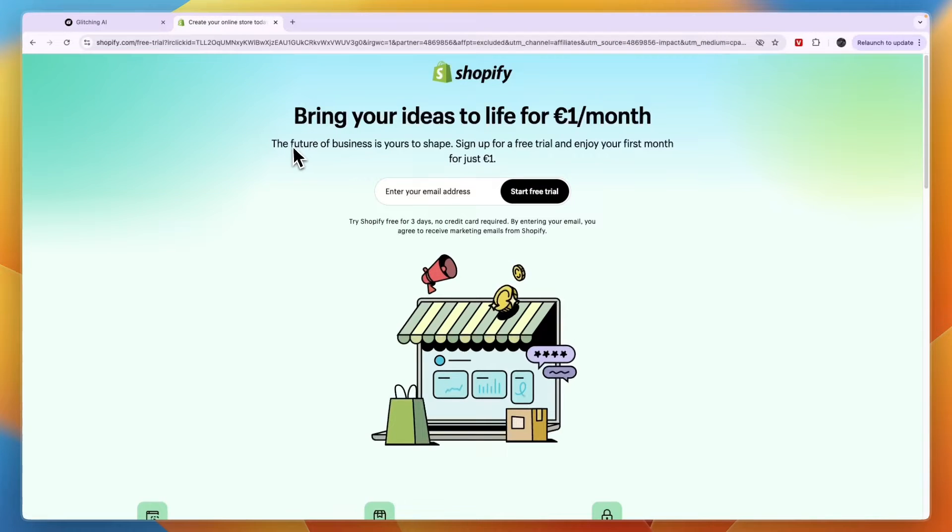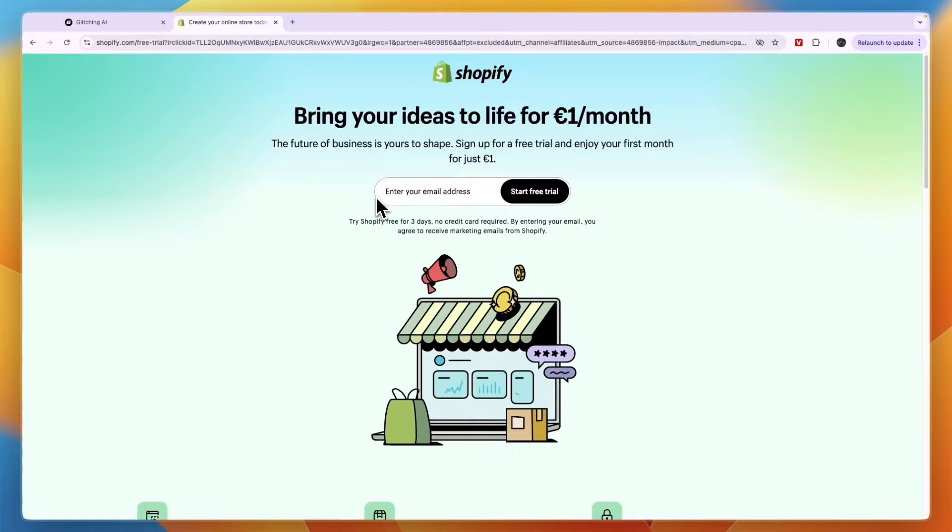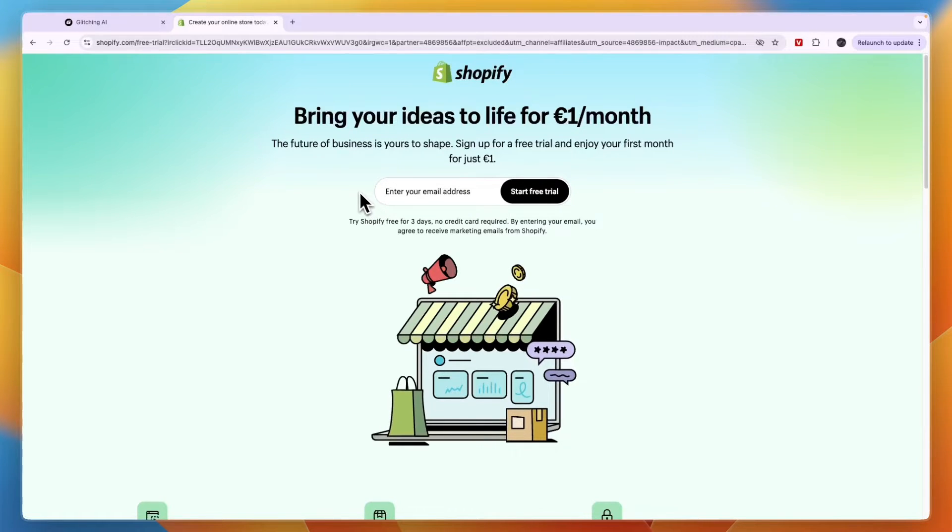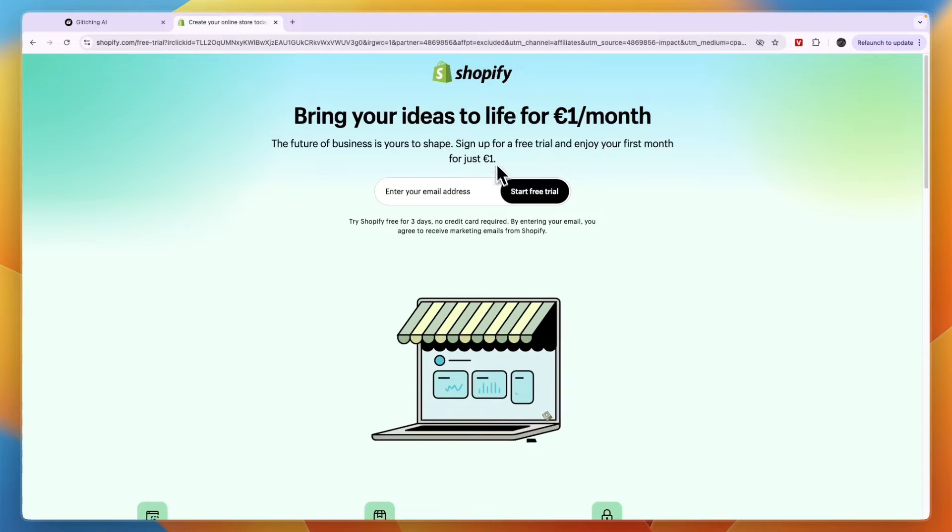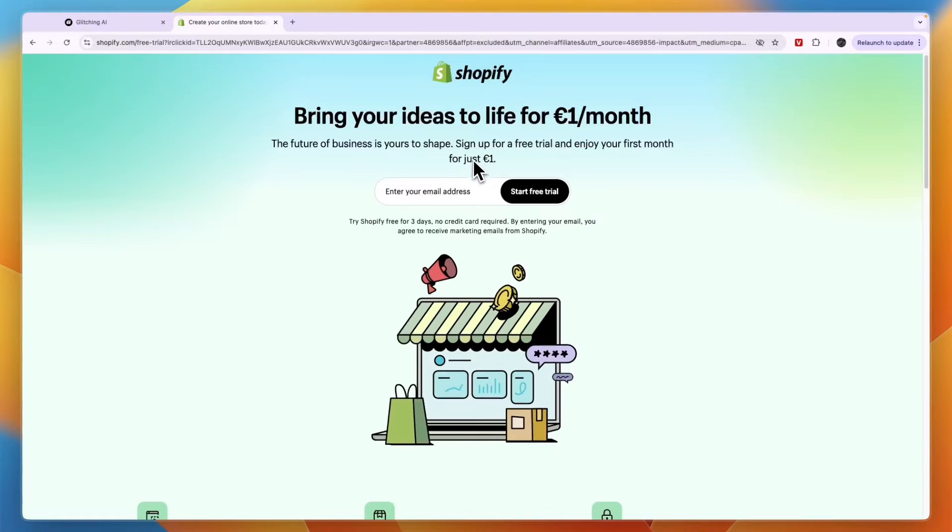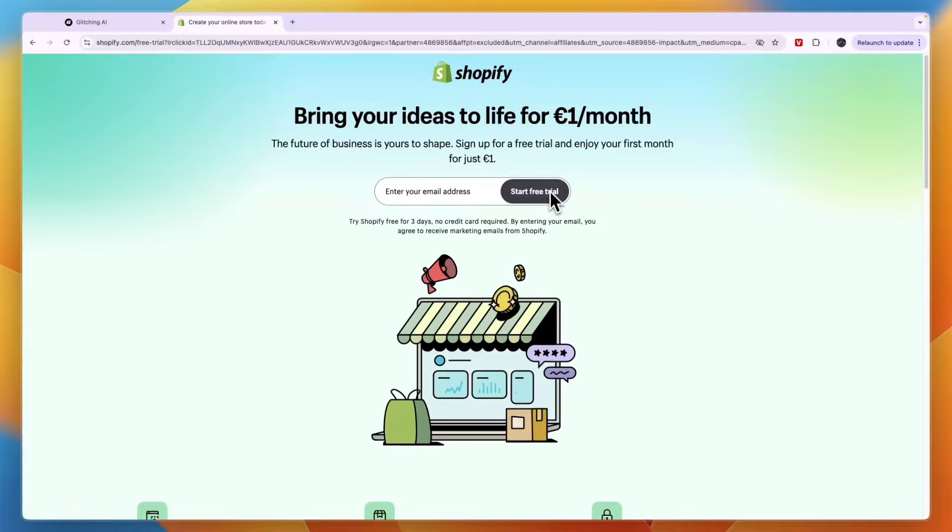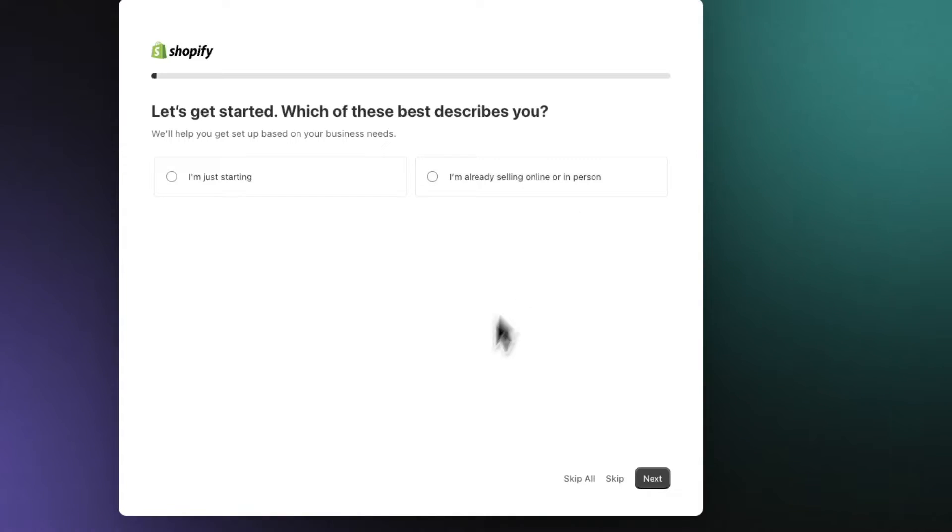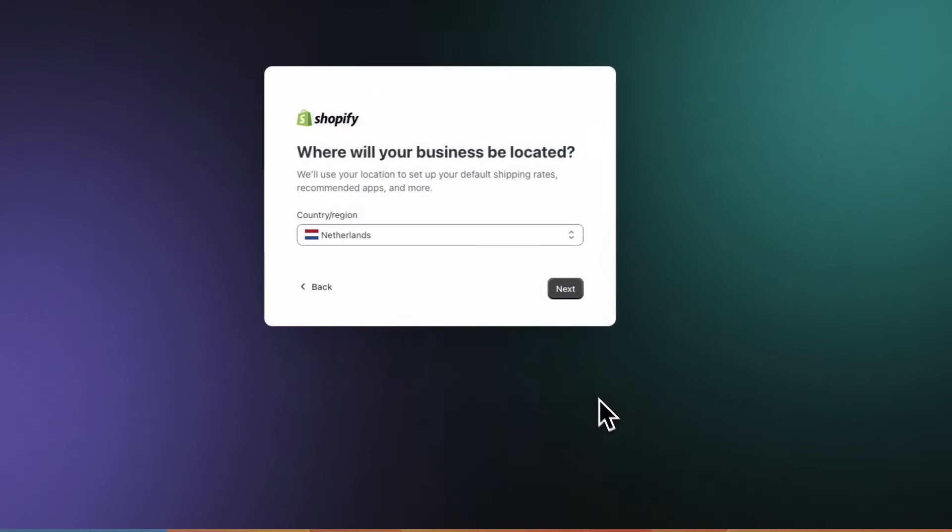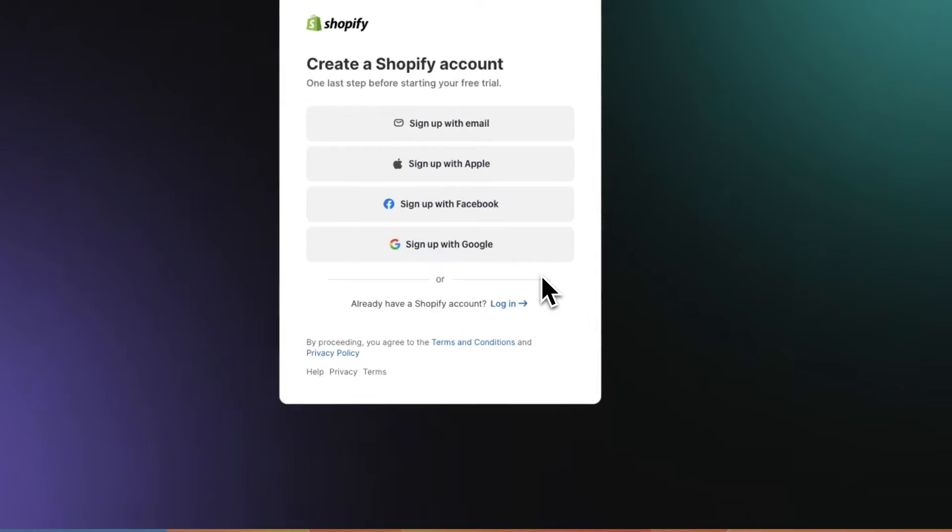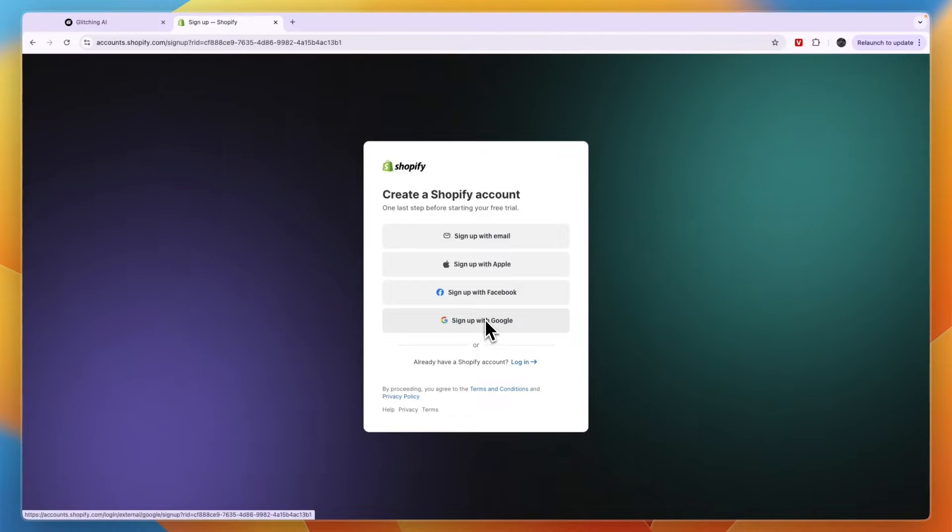First you want to click on the second link in the description which will take you to the Shopify landing page and from here you can get started with Shopify for free and then get your first month for only one euro dollar or pound. So here simply enter your email address and then click start free trial. After doing that you can just click skip all in the bottom right then click next right here and that's all you need to do to create your account.